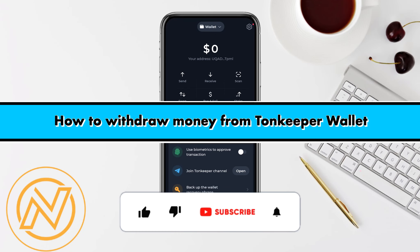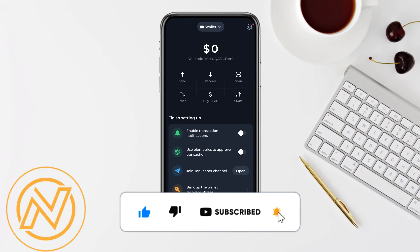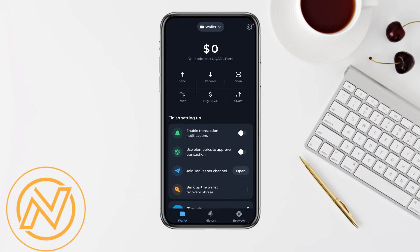Welcome back to our channel. In this video, I'm going to show you how you will be able to withdraw money from your TonKeeper wallet. First of all, open your TonKeeper account and log in using your credentials if you already have an account.